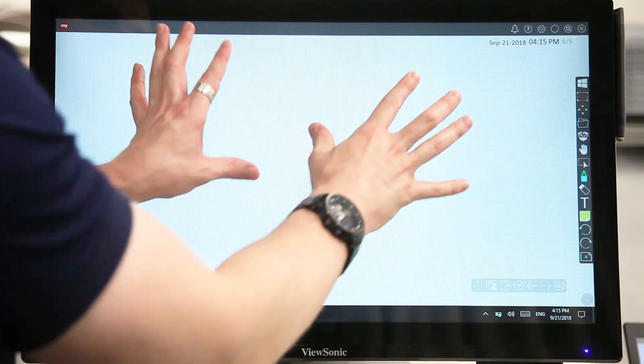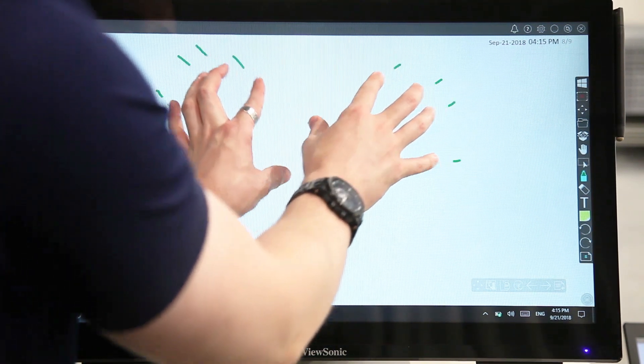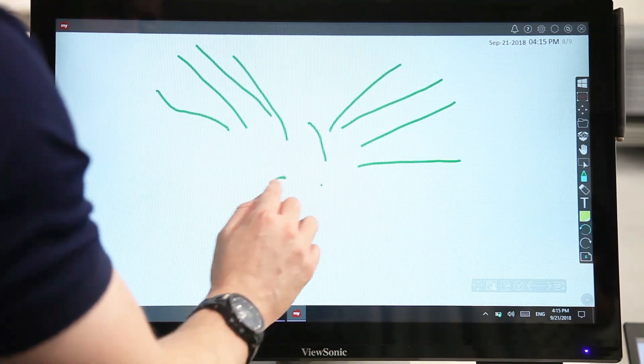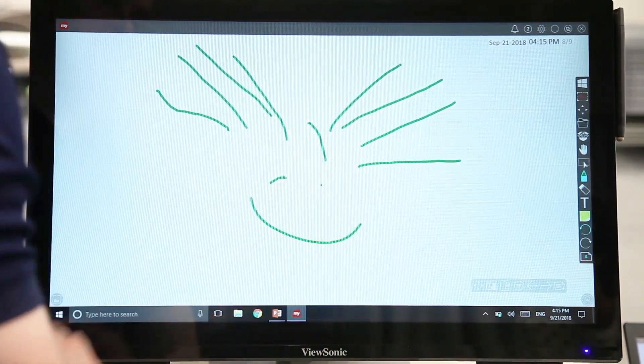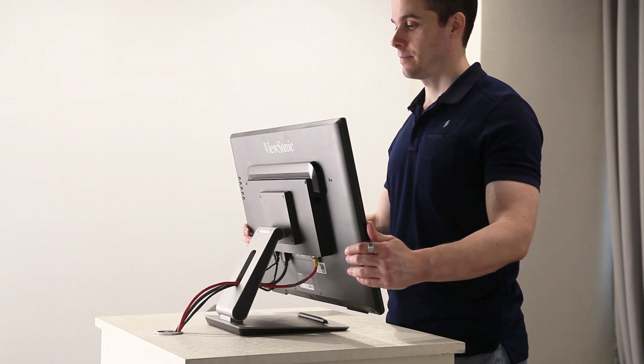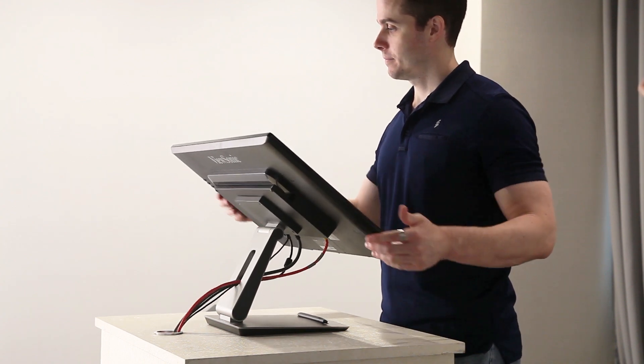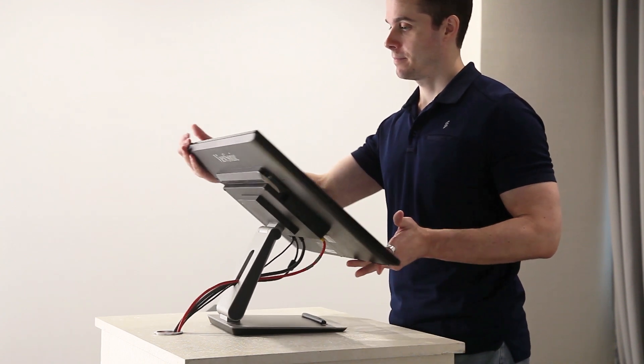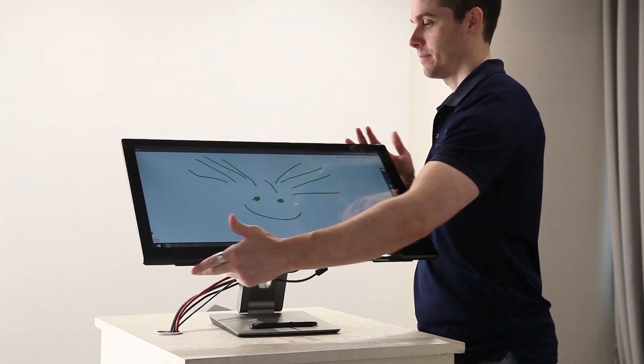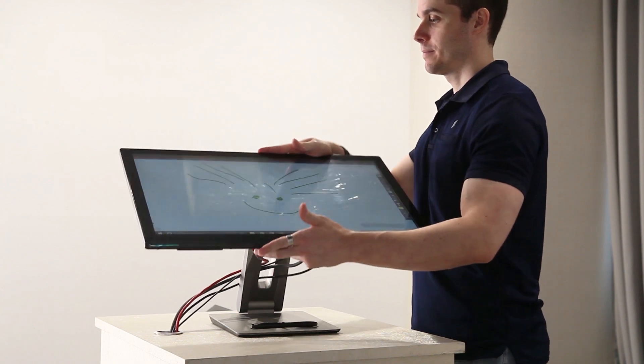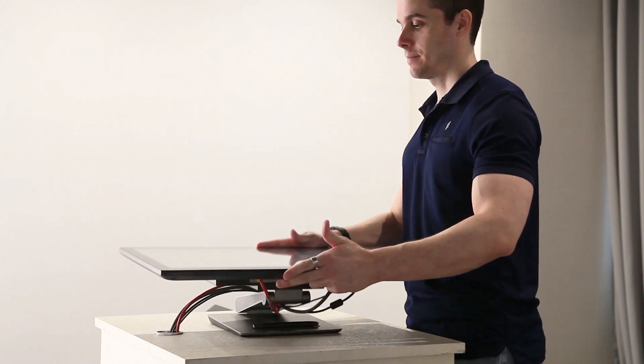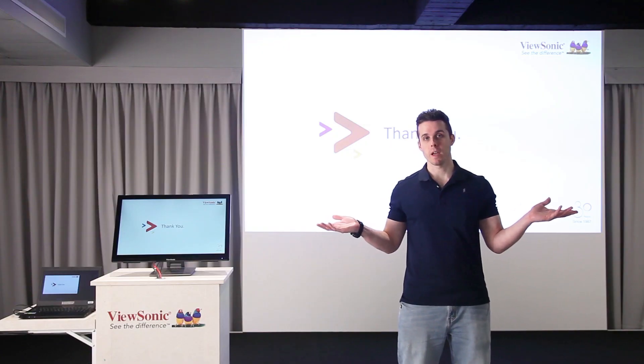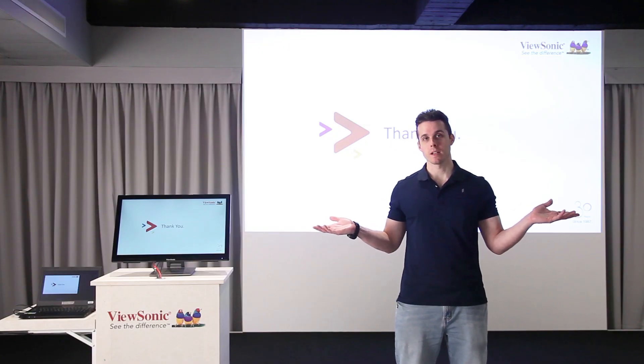ViewBoard S also supports 10-point touch for versatility. With ergonomic function, you can tilt for a more comfortable viewing angle, swivel to share your screen, or flatten it for group discussions. This is ViewBoard S, suitable for every use in the classroom.